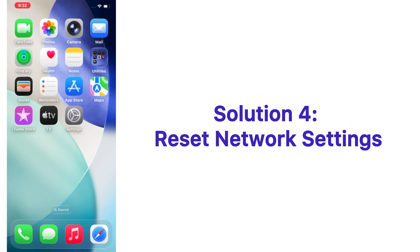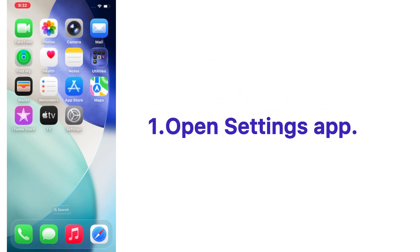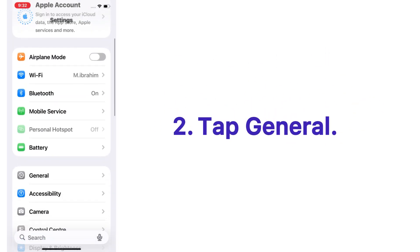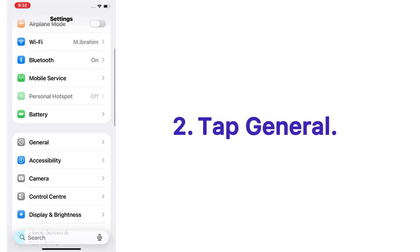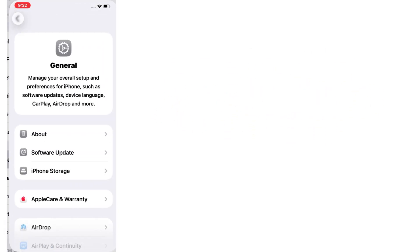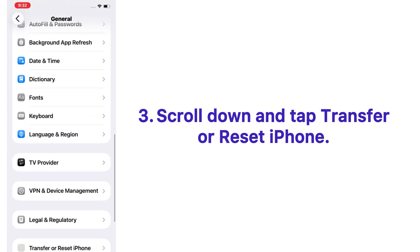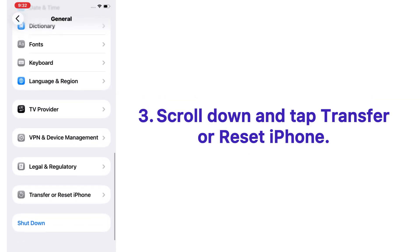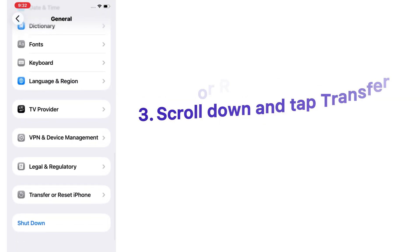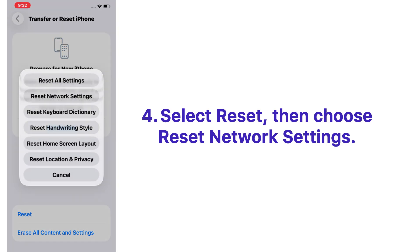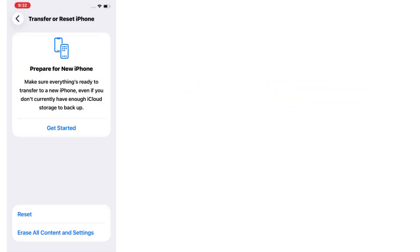Solution number four: Reset network settings. Open the Settings app on your iPhone, tap on General, scroll down and tap Transfer or Reset iPhone. Select Reset, then choose Reset Network Settings.